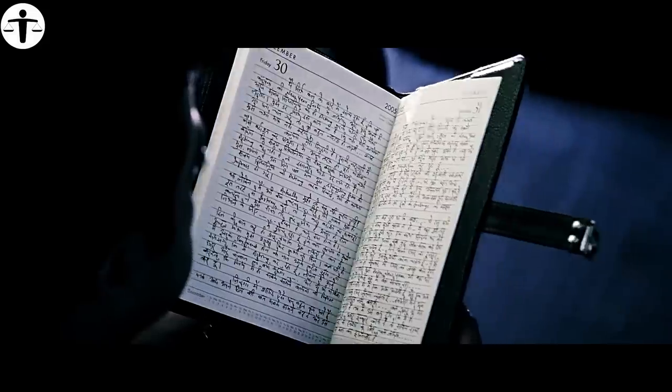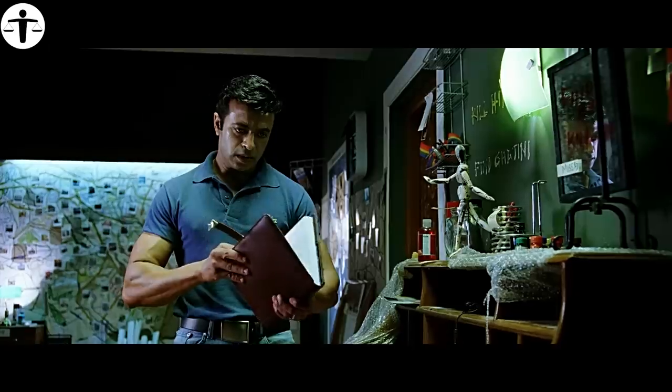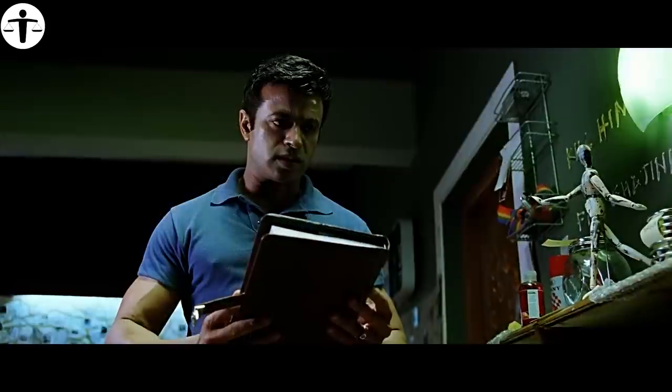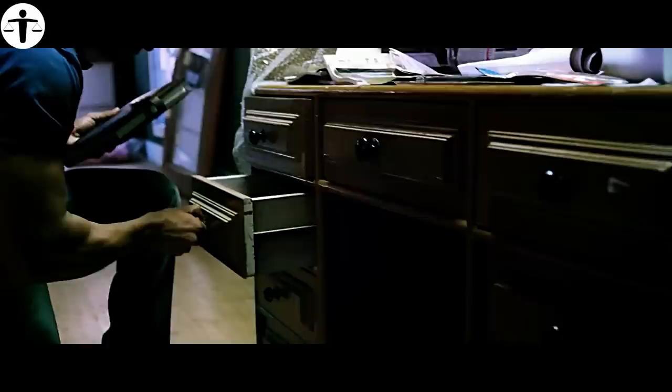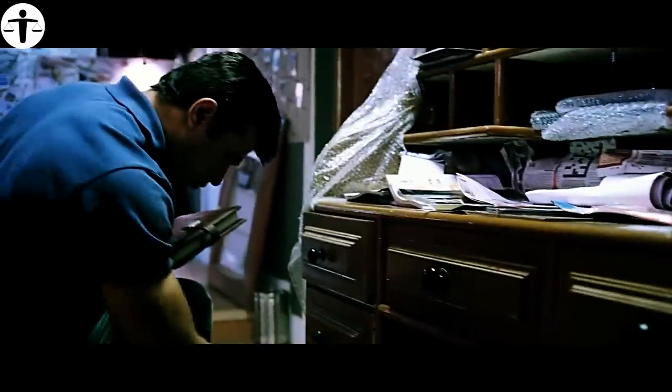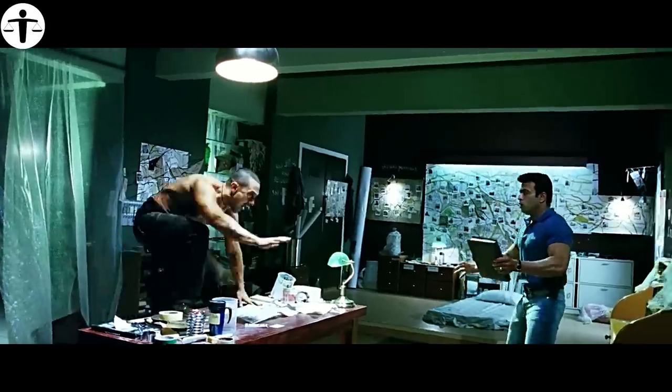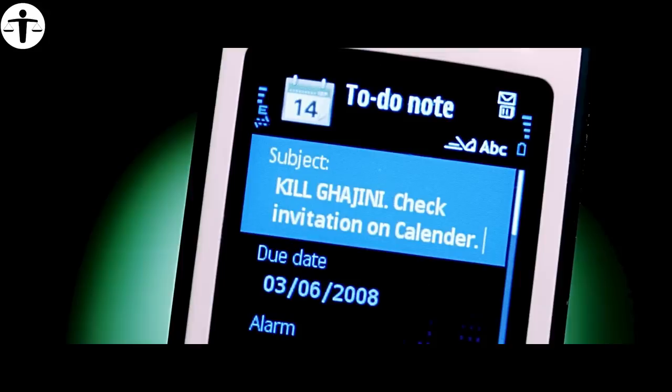After that, the film cuts back to Arjun finishing reading Sanjay's journal. Arjun is very eager to learn the rest of the story and finds another notebook, but Sanjay wakes up and gives him a good beating. A reminder beeps on his phone, and he remembers that he needs to find Gajini.